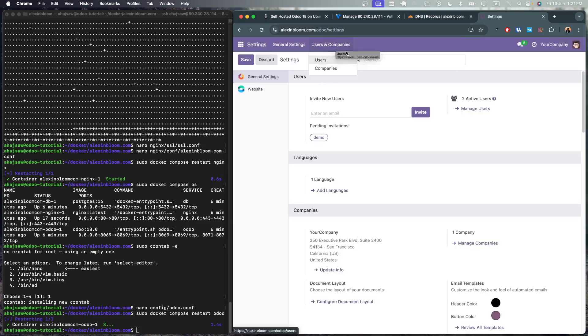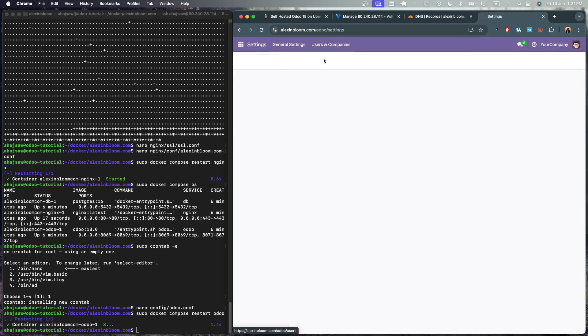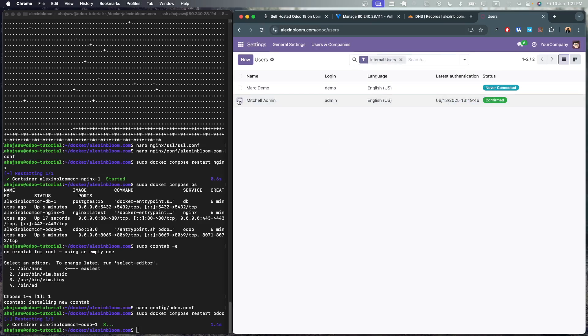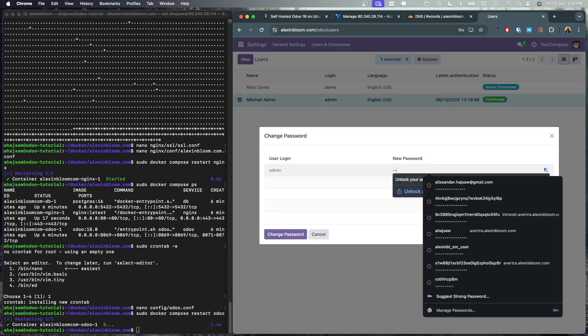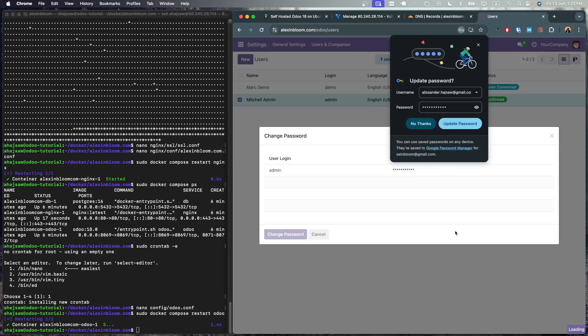Now I'm going to go to settings. Then I'm going to go to users. I'm going to select the admin user, go to actions, and I'm going to change password. Then type in the new password, change password.